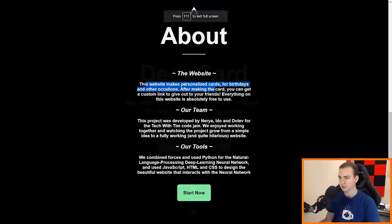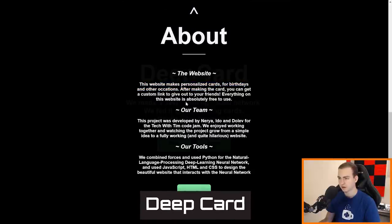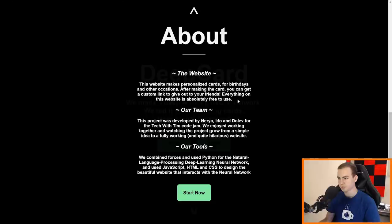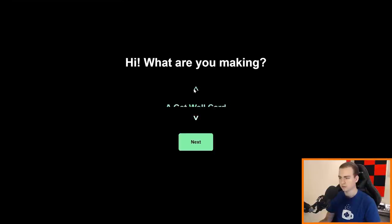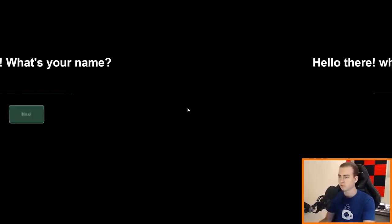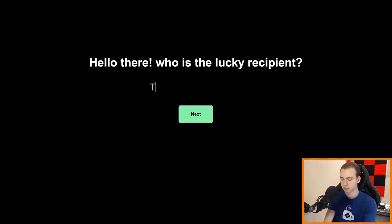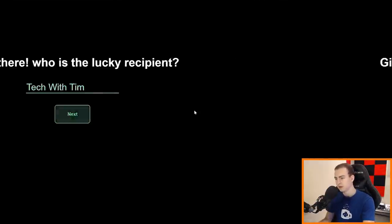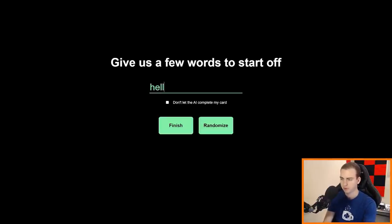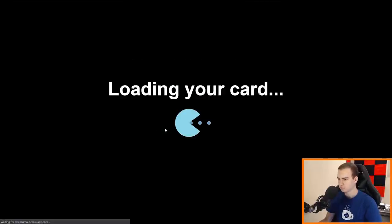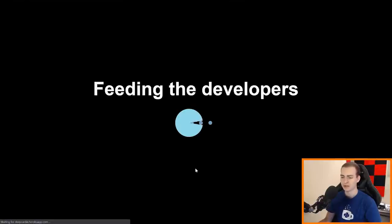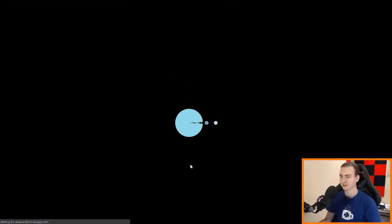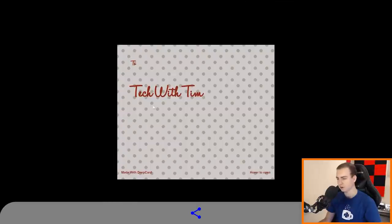We have Deep Card. We made a deep learning neural network. We fed it some greeting cards. Here's what happened. Let me click this. So a little about page, let's go in full screen mode. This website makes personalized cards for birthdays and other occasions. After making the card you can get a custom link to give out to your friends. Everything on this website is absolutely free to use. Awesome. Alright, so let's start now. What type of card do we want? Let's go with a good luck card. Cool. What's your name? My name is Tim and hello there. Who is the lucky recipient? Let's just go with Tech with Tim. Give us a few words to start off. Let's go with hello world. Finish loading your card, a little Pac-Man thing. Loading the algorithm, feeding the developers, debugging code. And here we are.